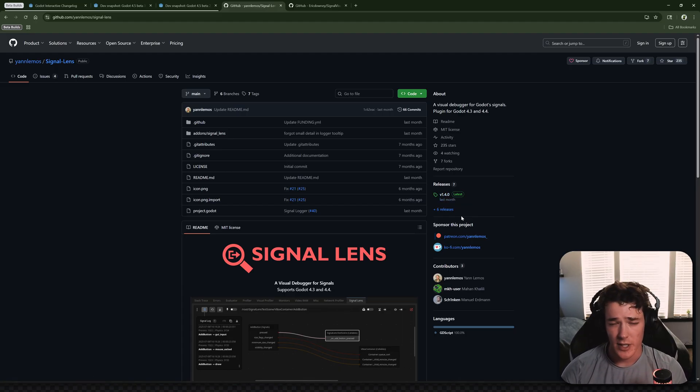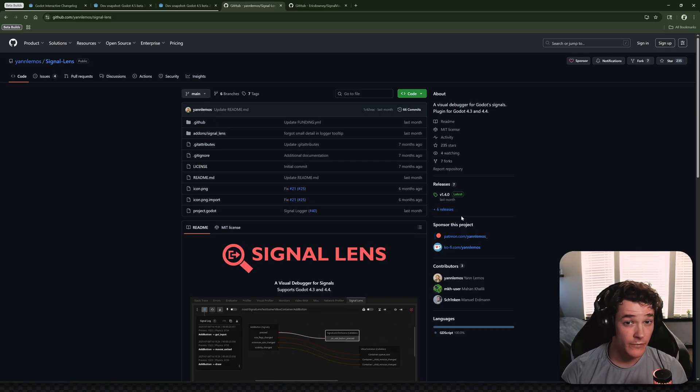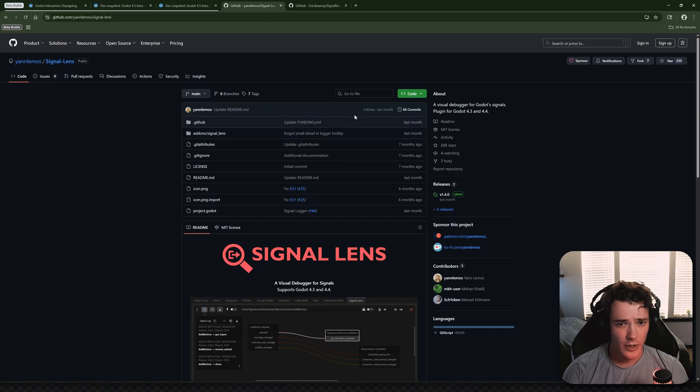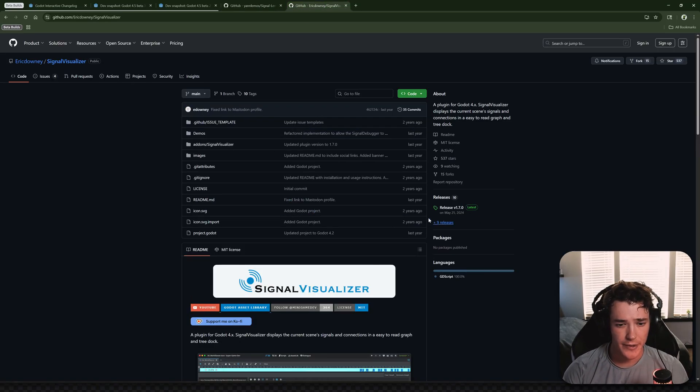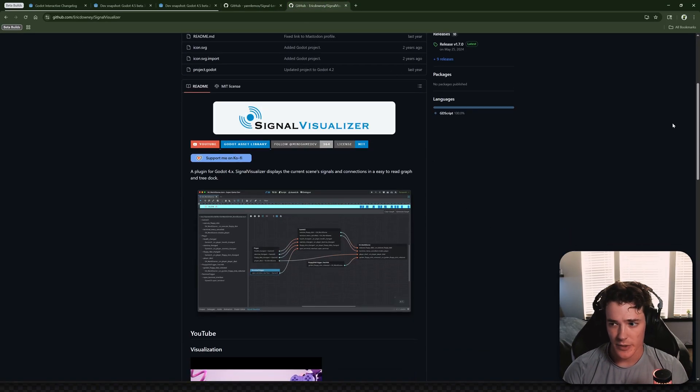Also, like I said, if you have any other plugins you want to recommend for future videos, leave them in the comments. And really quick, I also wanted to shout out this plugin. So this is basically the same thing.